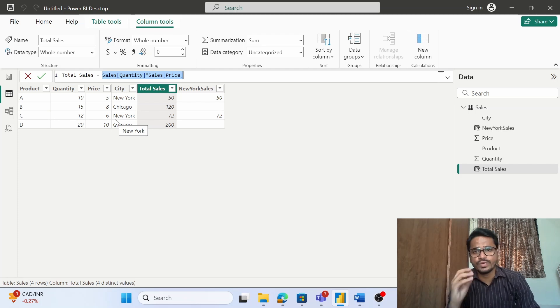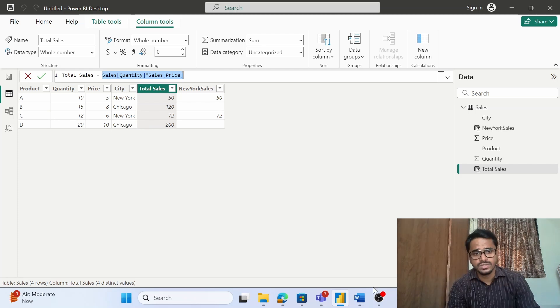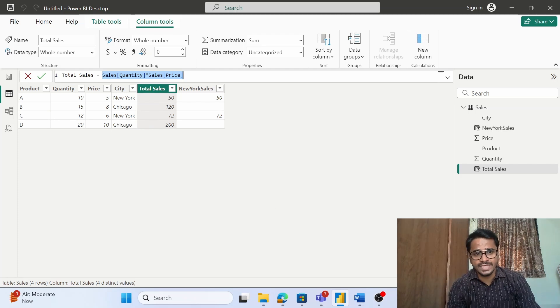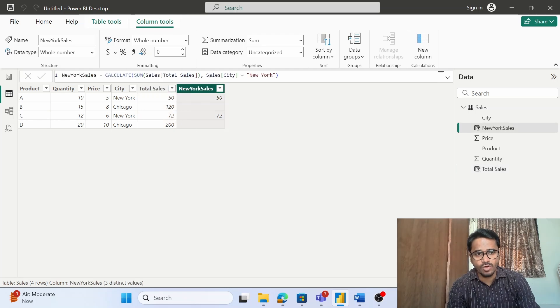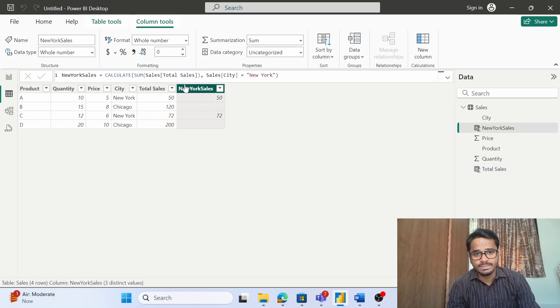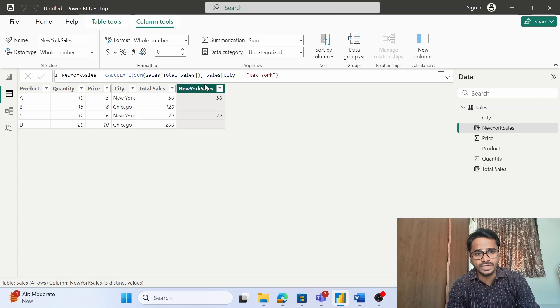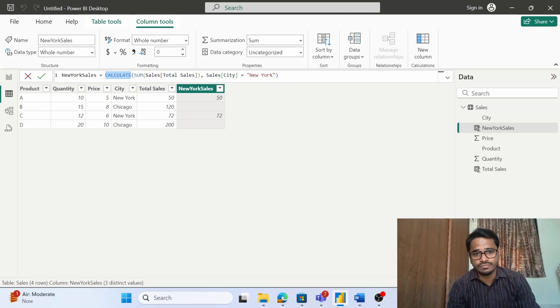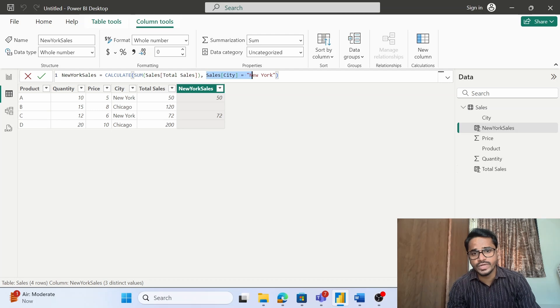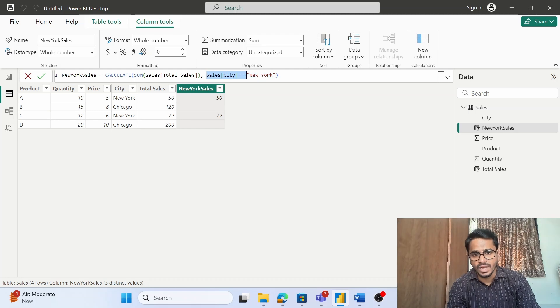Now let us talk about filter context. Suppose instead of this DAX formula, I am using this DAX formula wherein I am just putting an additional filter. So I am doing the sum, but at the same time using this calculate function, I am putting a filter. And what is the filter?